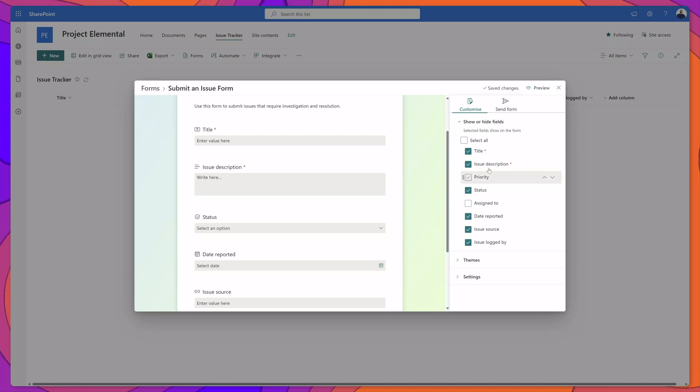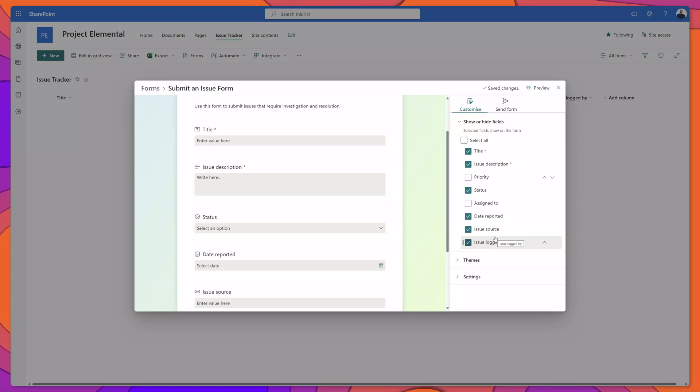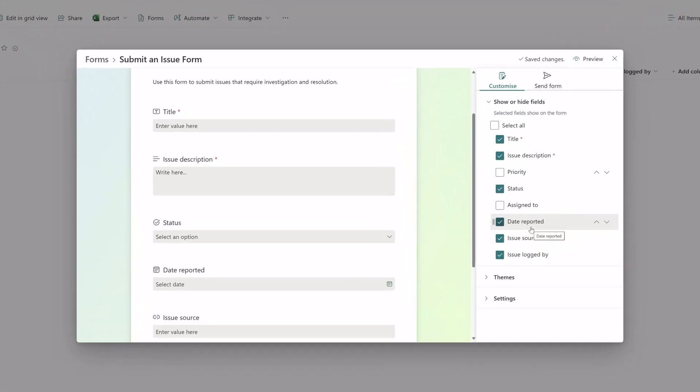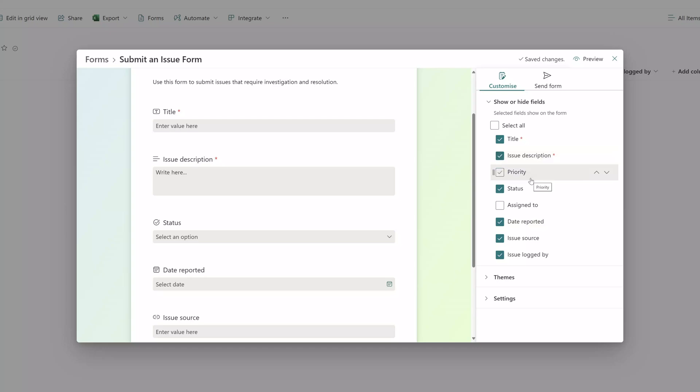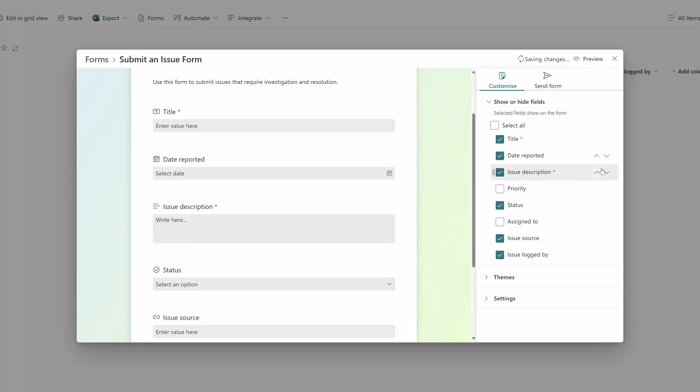You'll notice as you hover your cursor over these different fields in the customize menu you can actually change the order in which these fields appear. Let's say I want the date reported to appear just after the description. I can simply click and drag this into the desired position or I can use these arrows to move the field up and down.